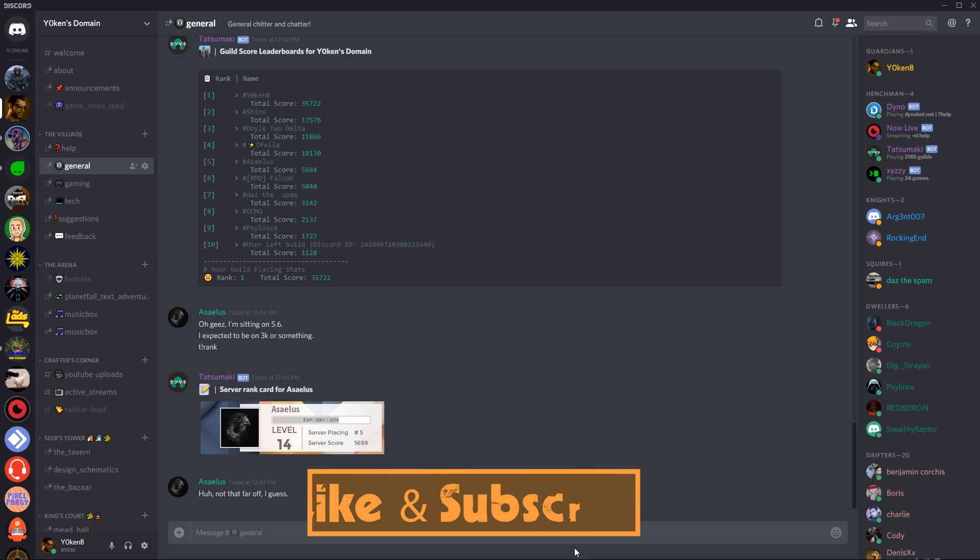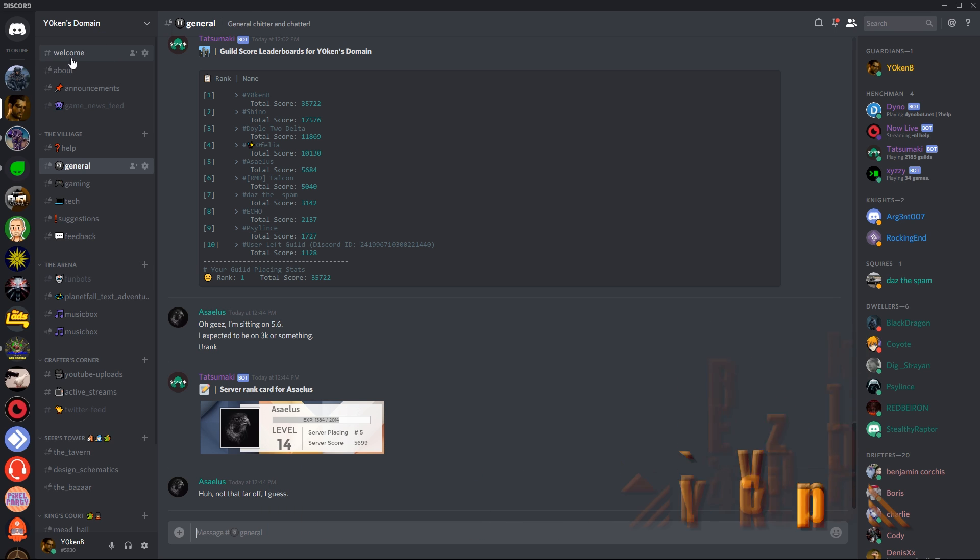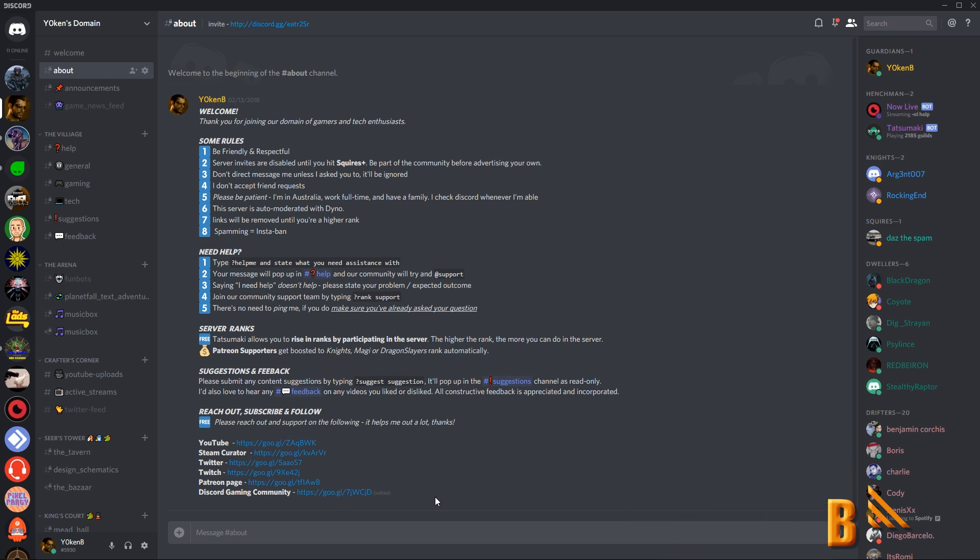I hope you liked this video. Click that like button, subscribe to my channel if you haven't yet. Follow me on Twitter and Twitch and just anywhere, as you can see in the about channel, there's quite a lot of links there. Thank you for watching. Yo canal.